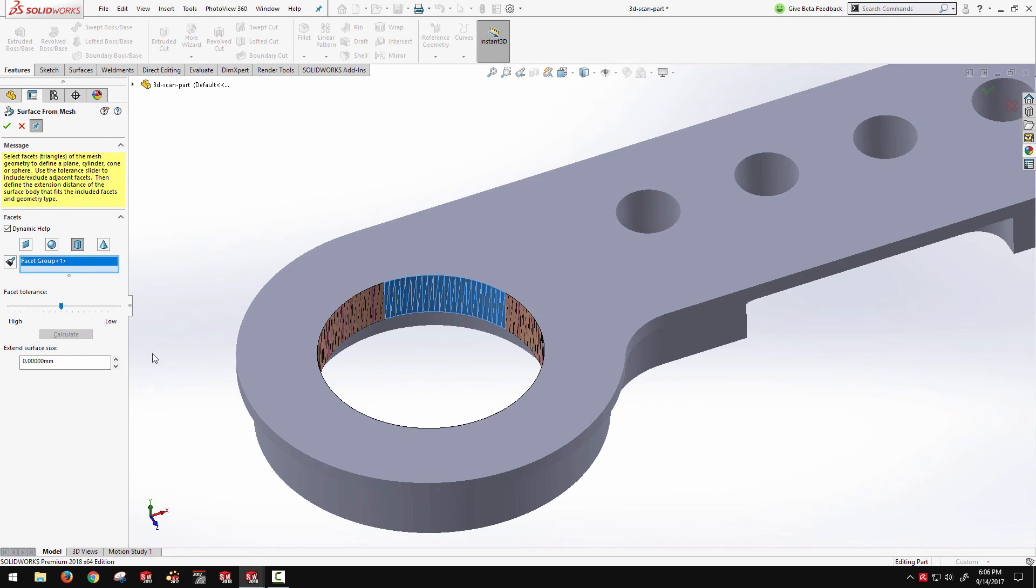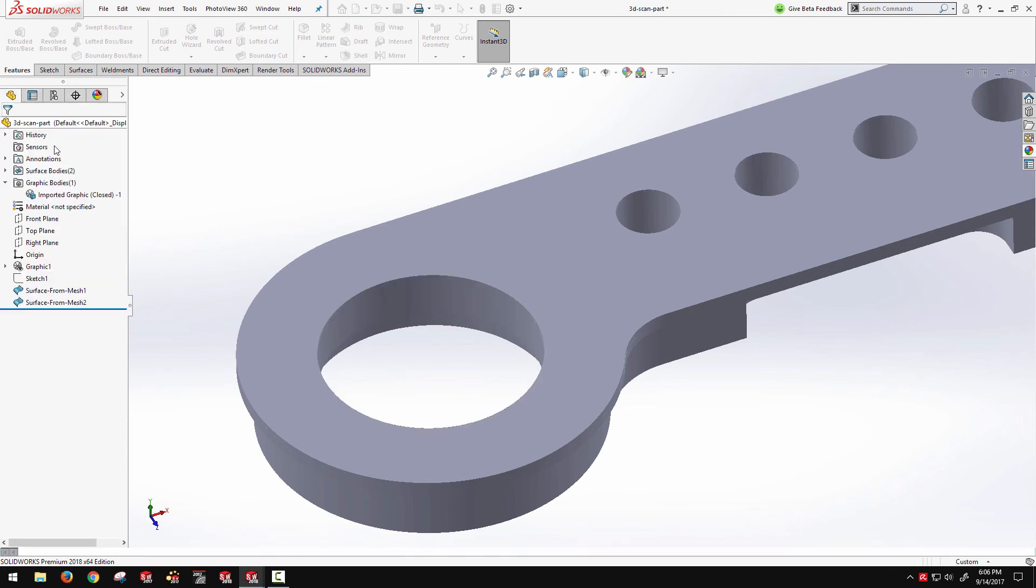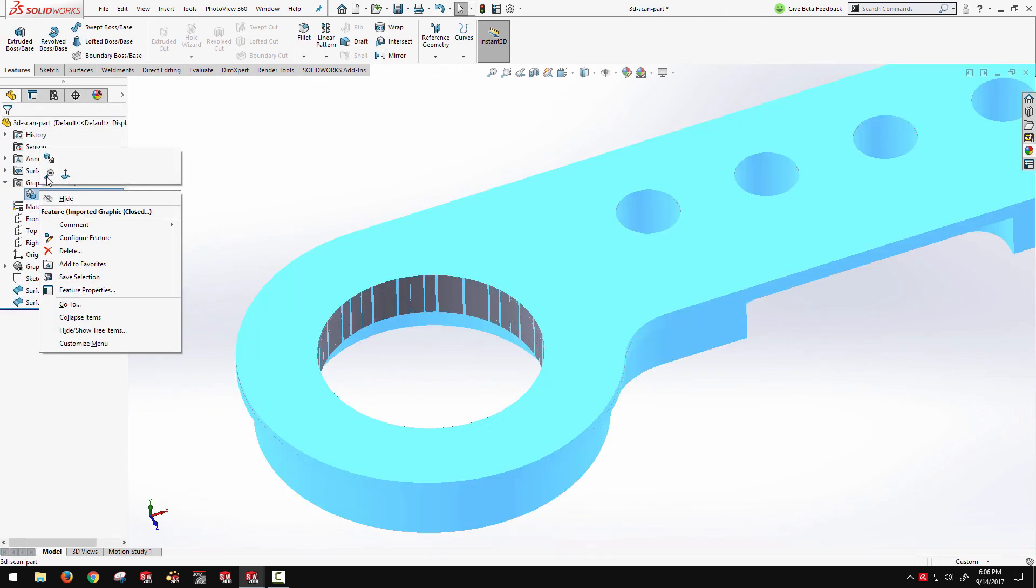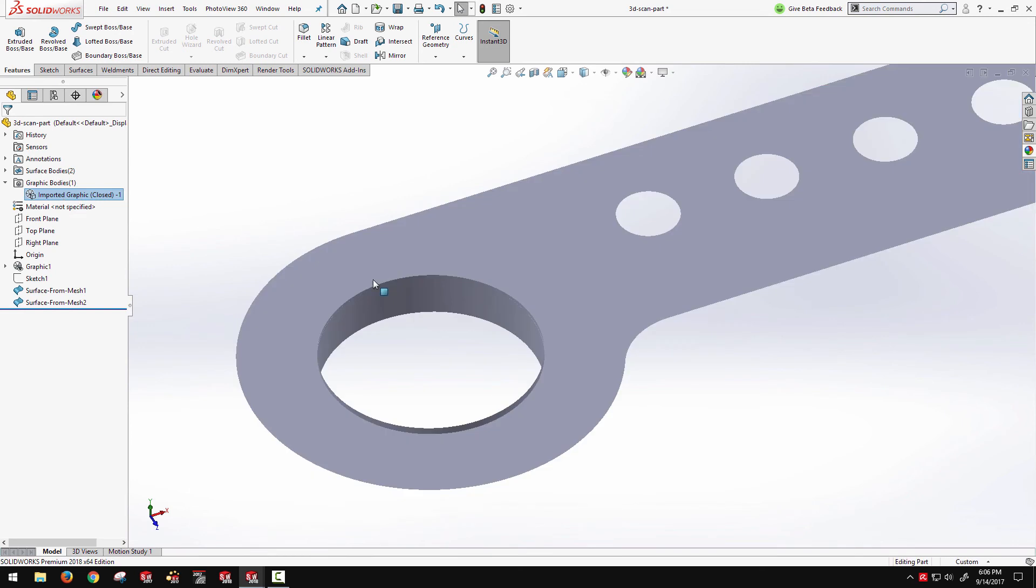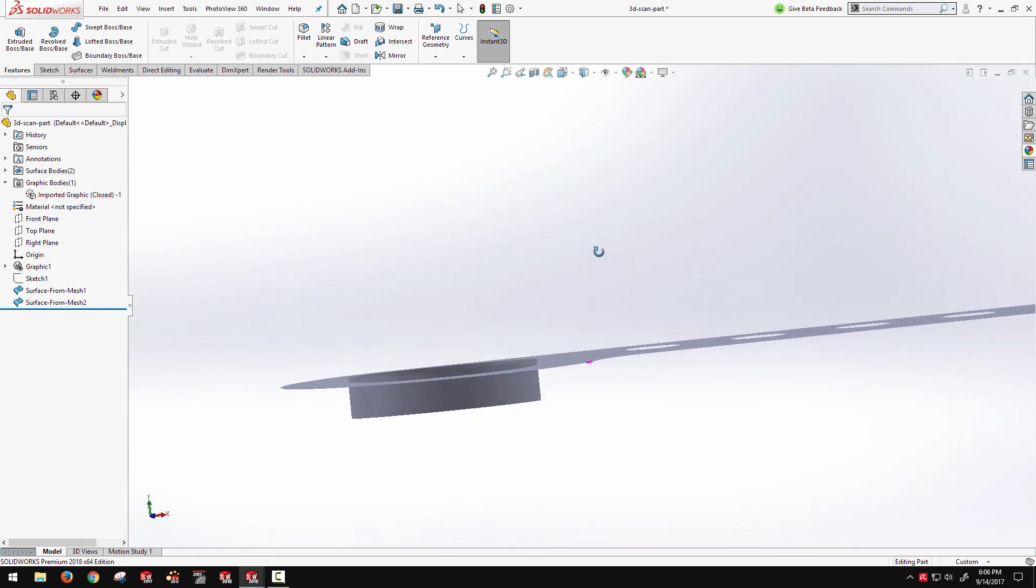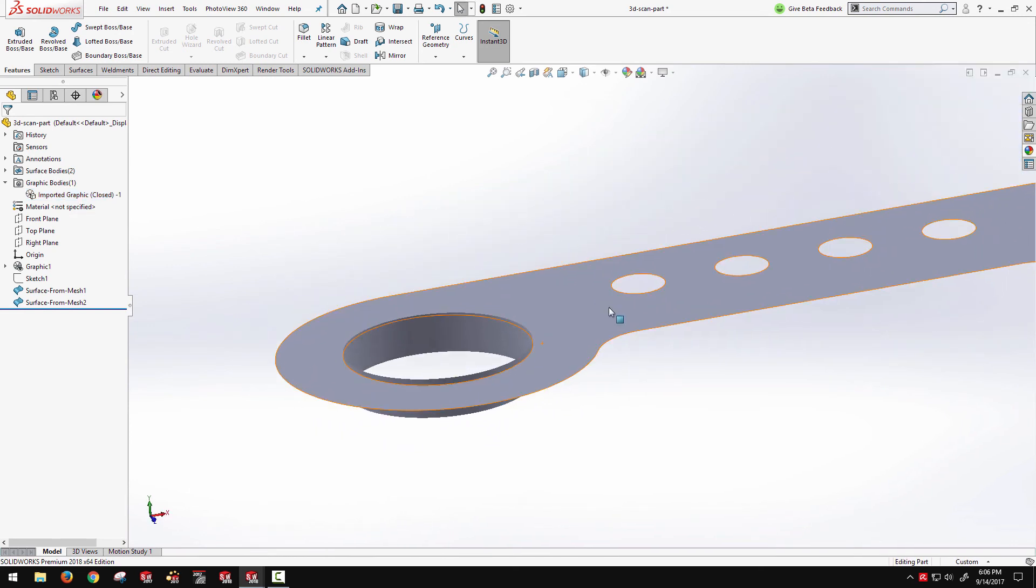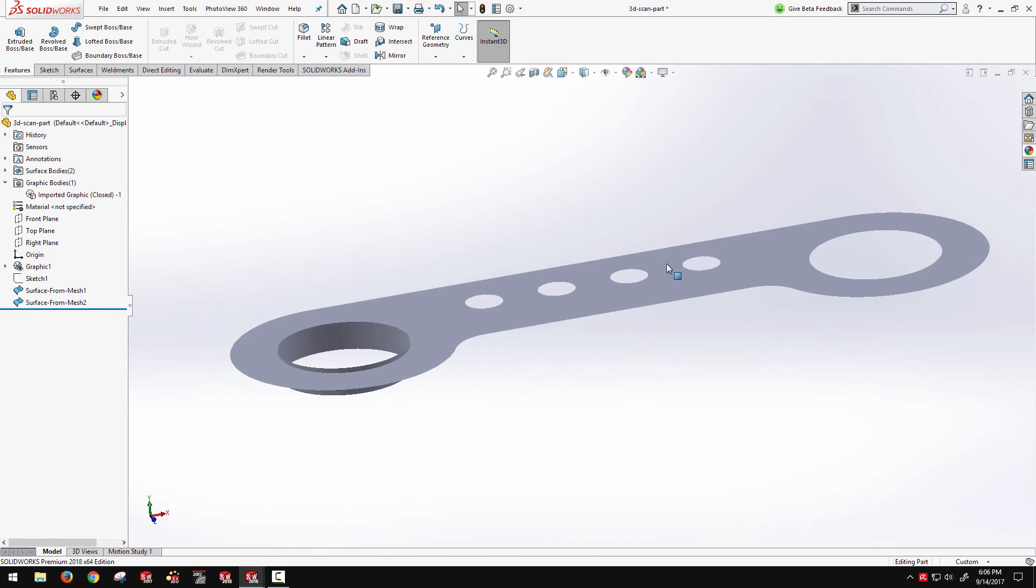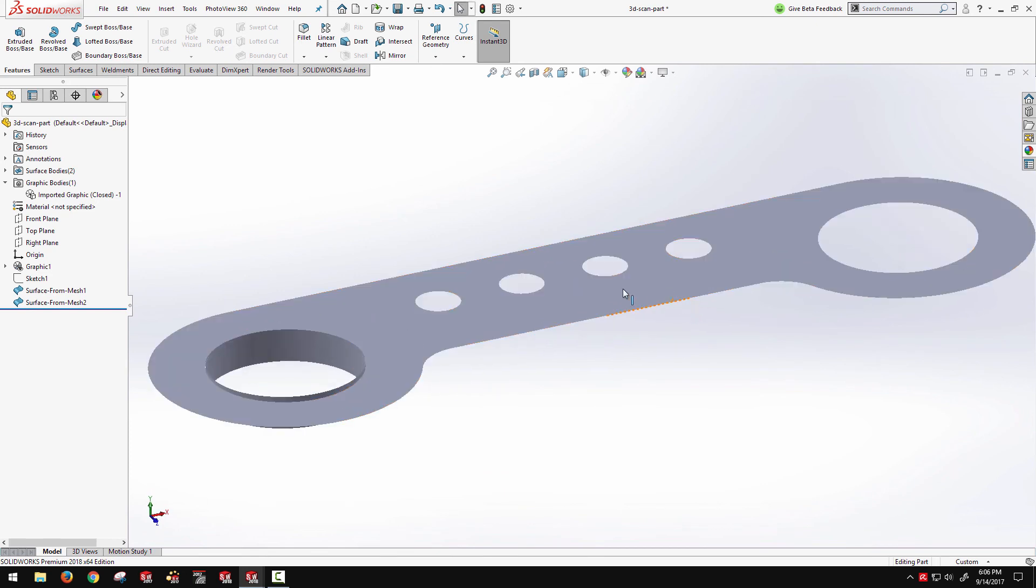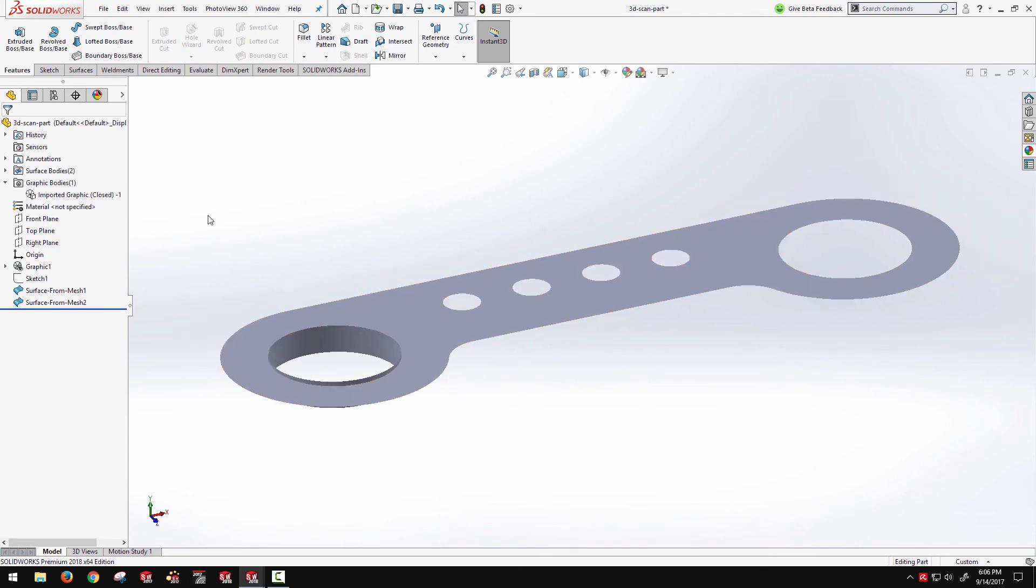So when I click OK and click calculate, it will look for that cylindrical geometry based on those elements I have selected. And then again I have a nice cylindrical surface extracted.